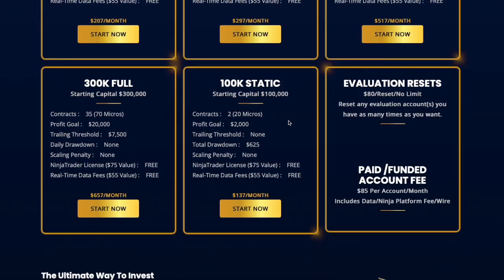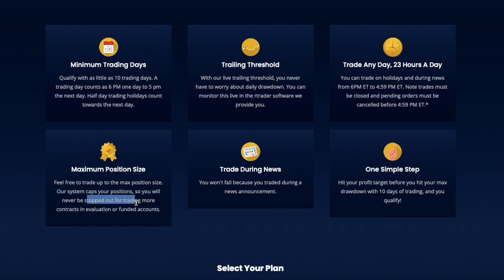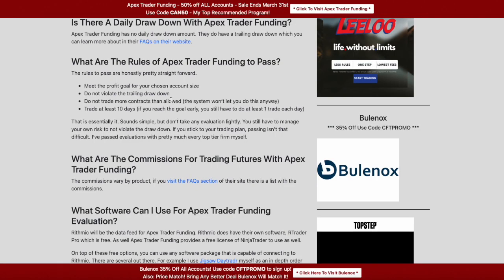Let me look at their site for the 300k account, since that's the one I passed. You're allowed to trade up to 35 contracts, the profit goal is $20k, and the trailing drawdown threshold is $7,500. You trade 10 days and stay below the trailing threshold. There are also specific trading hours — basically 23 hours a day — and trading during the news is allowed.